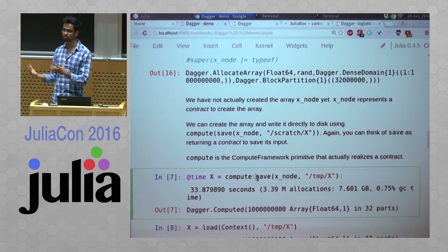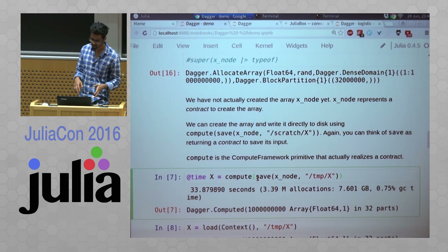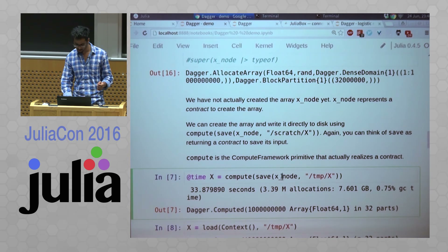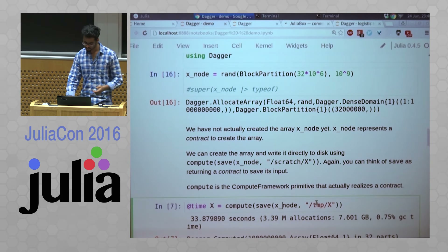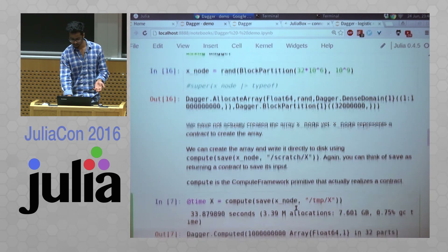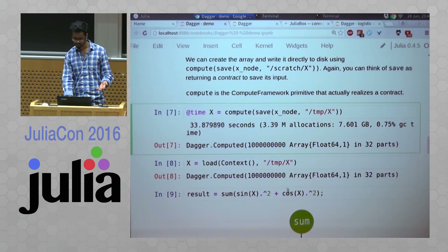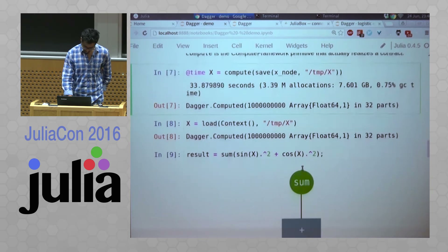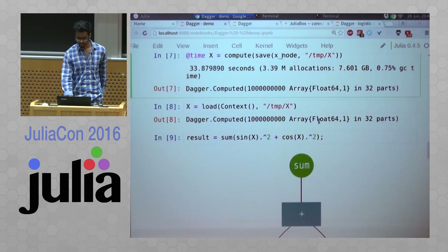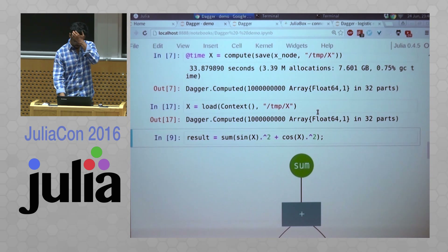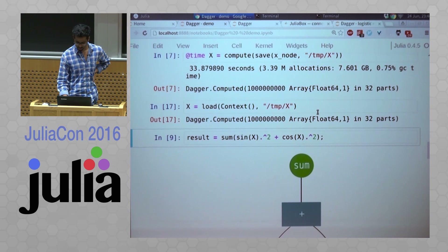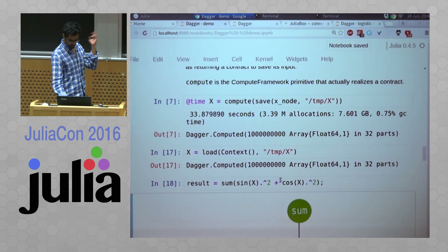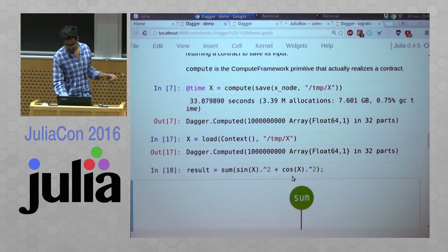There is a way to save directly a result of a computation to disk in Dagger. If you say save my X node, which I created above, to a file and then compute that, it's going to take a while, and then save all that data to a few files on disk, one per block. And then you can load that data. I've already saved it, so I can load the data and then run this expression.